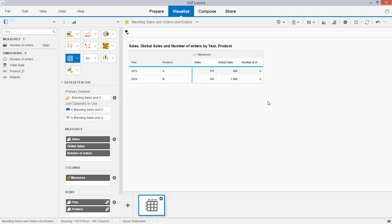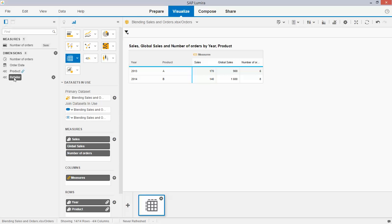Imagine that in a new scenario we are looking for the year-over-year running sum of orders by retailer. Let me show you how you can accomplish that goal. So let me add the retailer dimension to the row level.